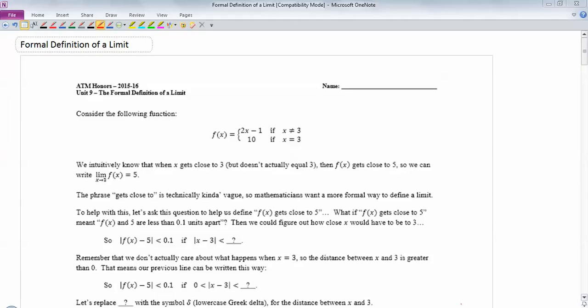This video is dealing with the formal definition of a limit, and we're only going to work with very basic functions. The version that you learned last year is actually very informal. This is a complicated-looking definition, and it's one that students struggle with a ton in calculus.